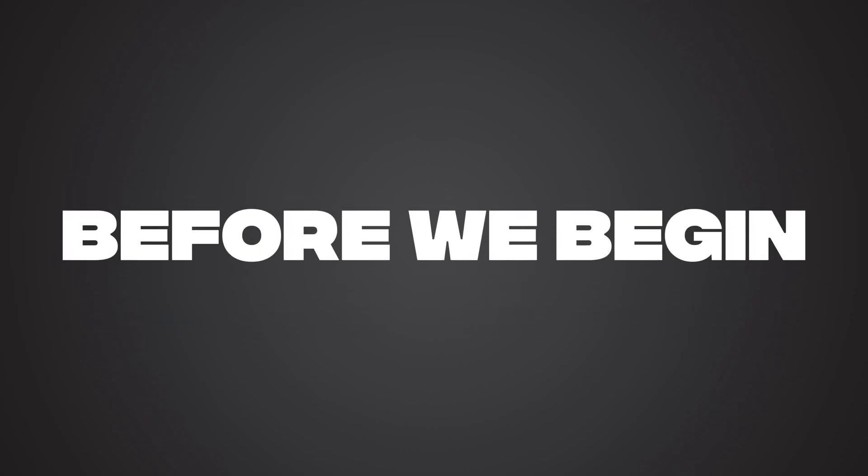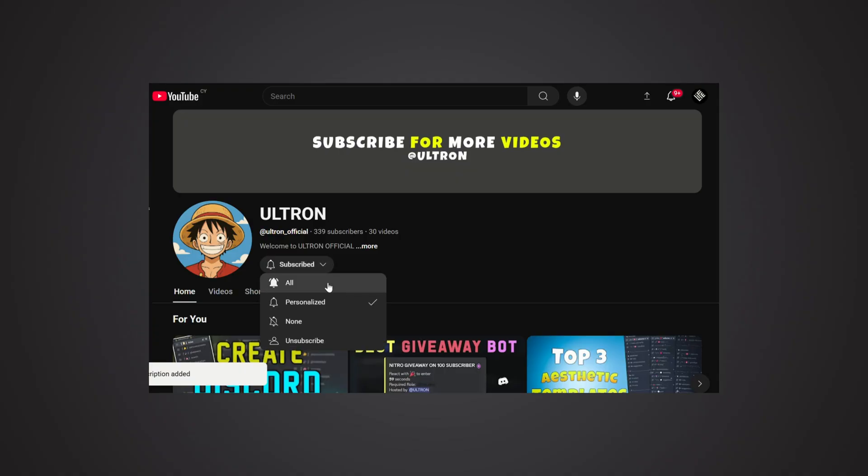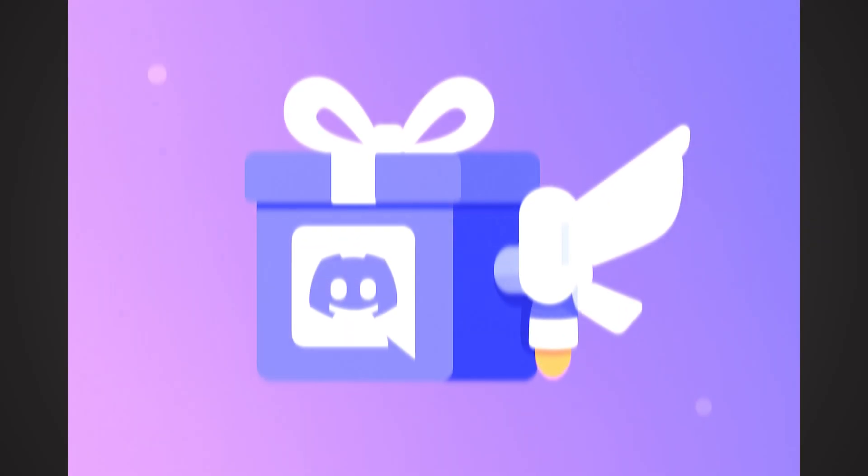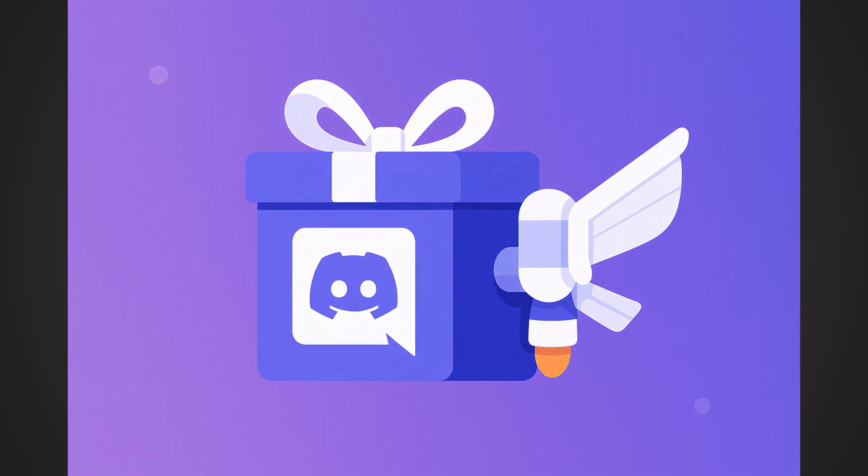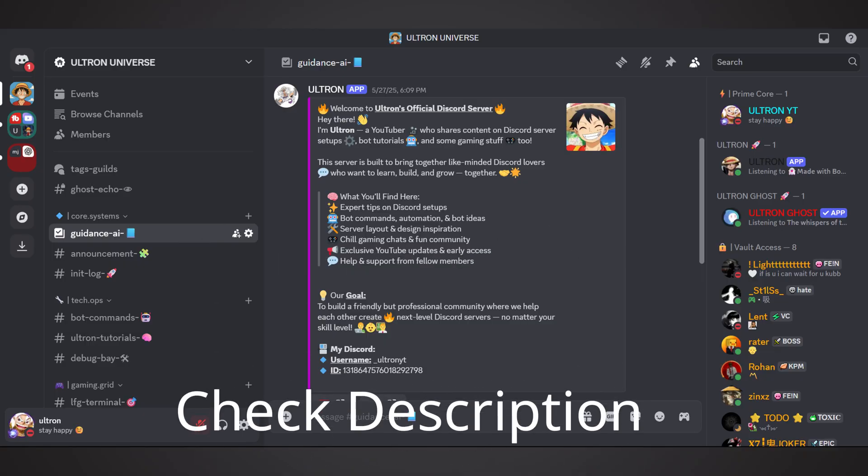Before we begin, make sure to subscribe to the channel, like the video and watch till the end so you don't miss any steps. Also, if you're looking to get free Discord Nitro, join my Discord server. The link is in the description below.